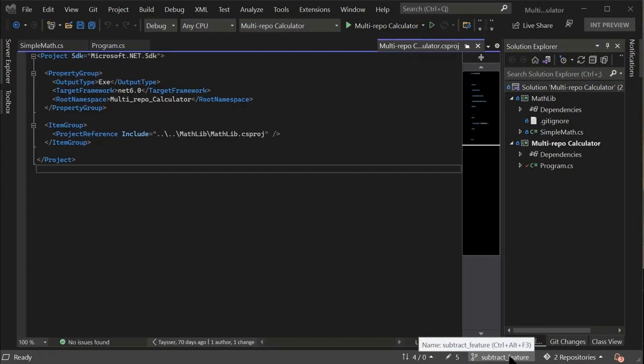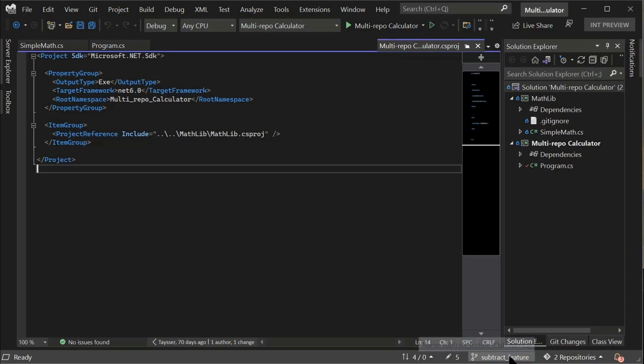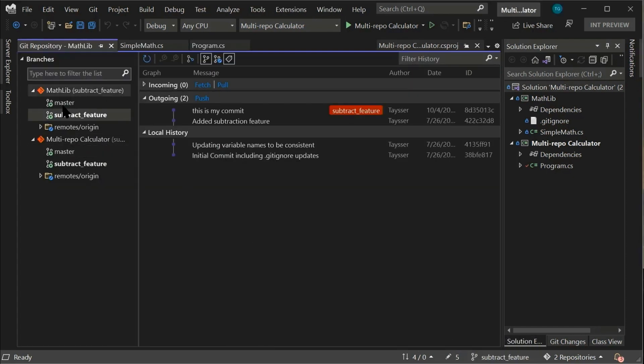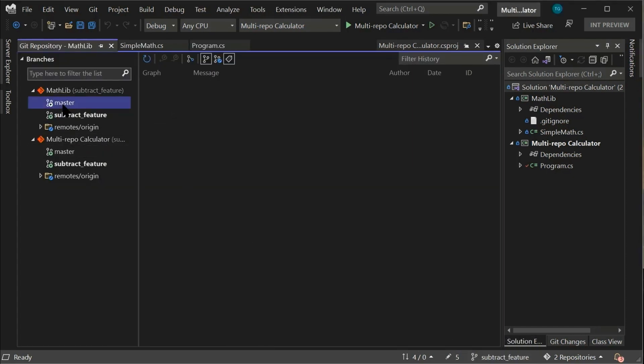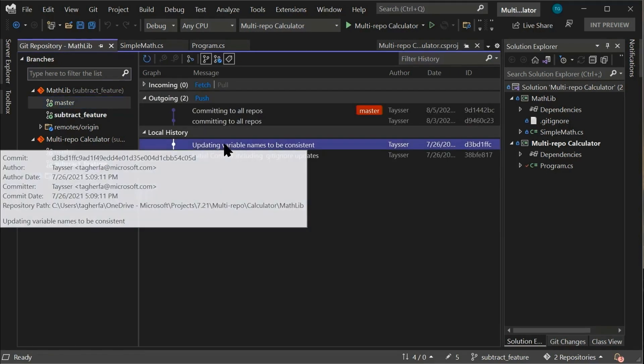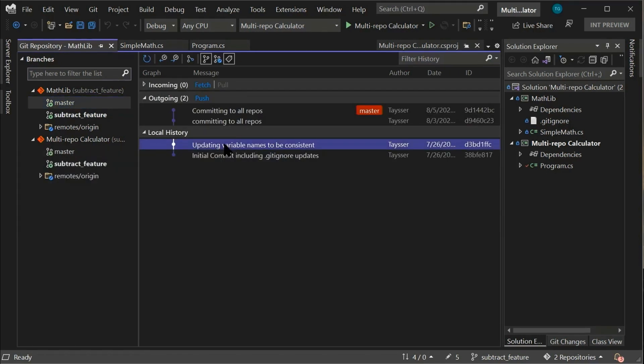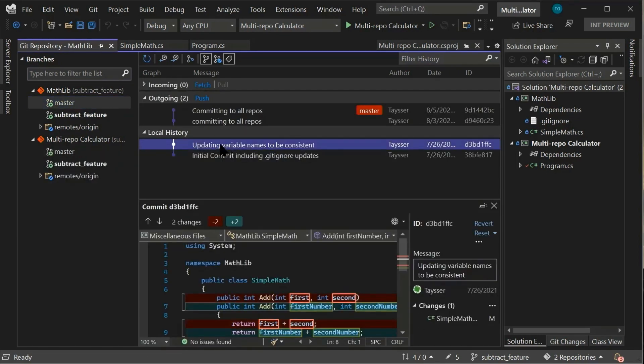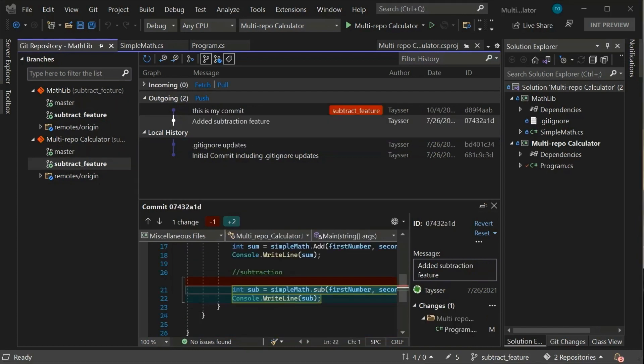You can also click on the feature branch on the status bar, which would open the Git repository window. As you can see, both of my repositories are showing there where I can browse and see my commits.